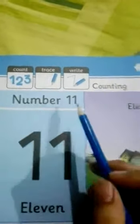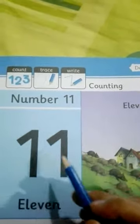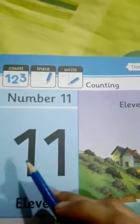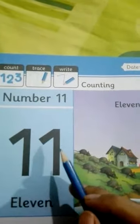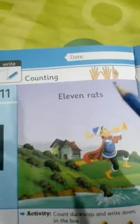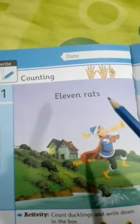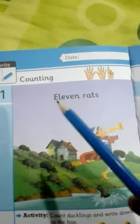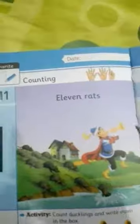Number 11. 1, 1 — 11. Look at this picture. 11 rats. Count them.